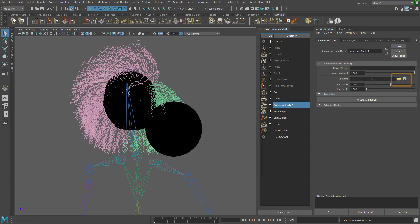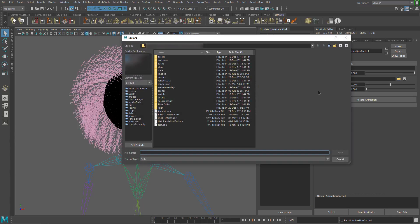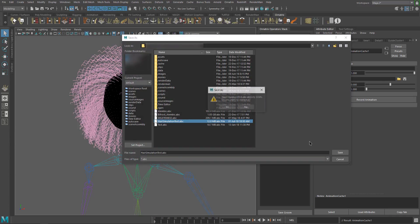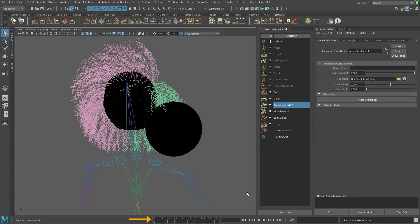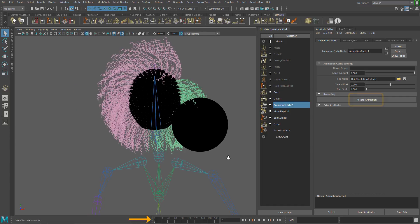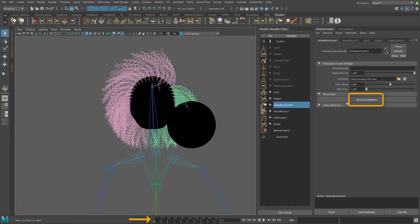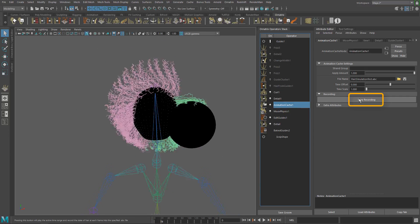In the file name field, you can open an alembic file with hair animation or use the save icon to save a new file. In this case, we want to save the recorded simulation. Click the save icon and choose a location and name for your file. Make sure you are at frame zero and click the record animation button.